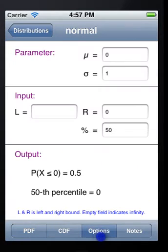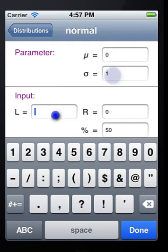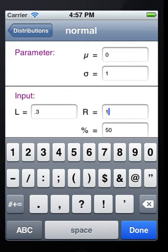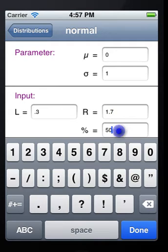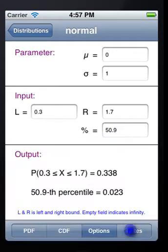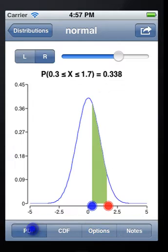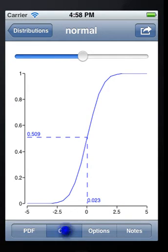You can change the mean and standard deviation of a normal distribution, or change the range for the lower and upper limit. Then it will calculate the probability value of this distribution. It will also display the corresponding probability density function and cumulative density function in the graph.